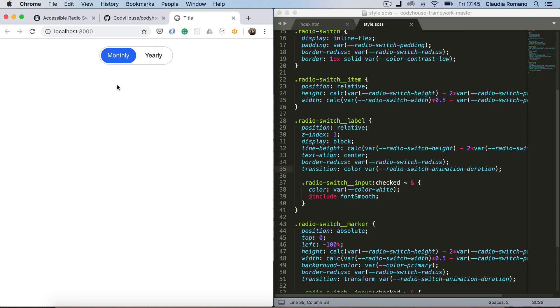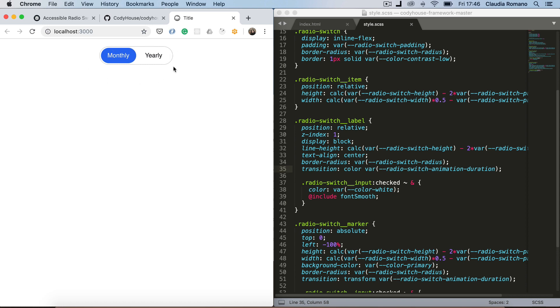Now we have almost done it. The last thing missing is a focus effect. So keep in mind that some users, they use only the keyboard to navigate. So if you try to press the tab element, the tab key on your keyboard, you see the focus now is here. Then if you tab again it moves to the switch here, to the radio input checked. But you have no visual clue about that.